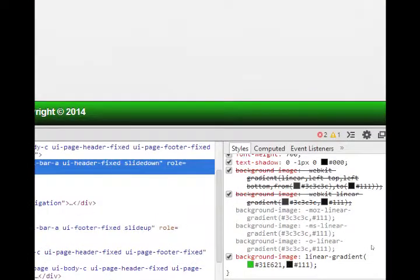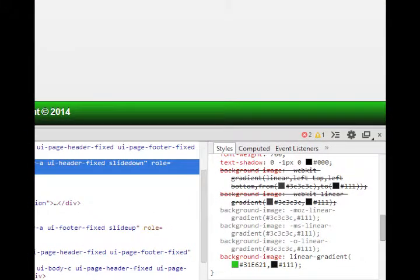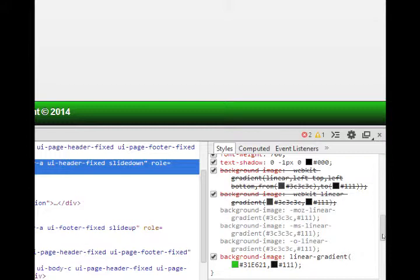now our gradient goes from green to black. So how do I put this knowledge to use?